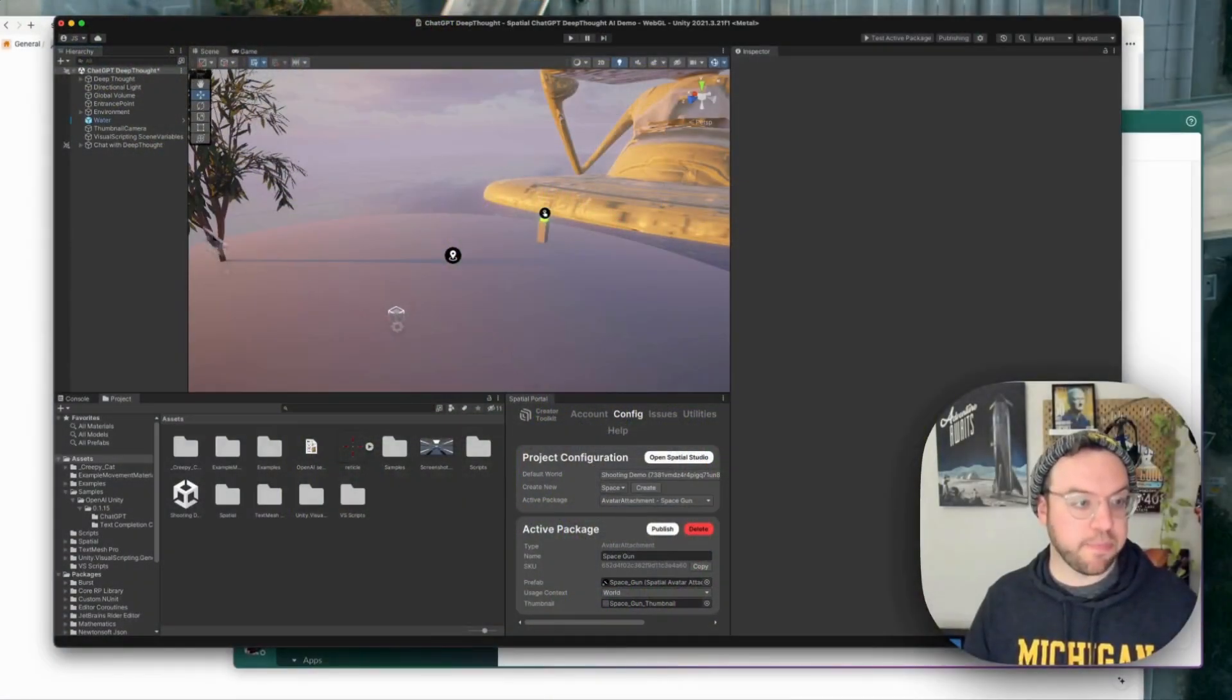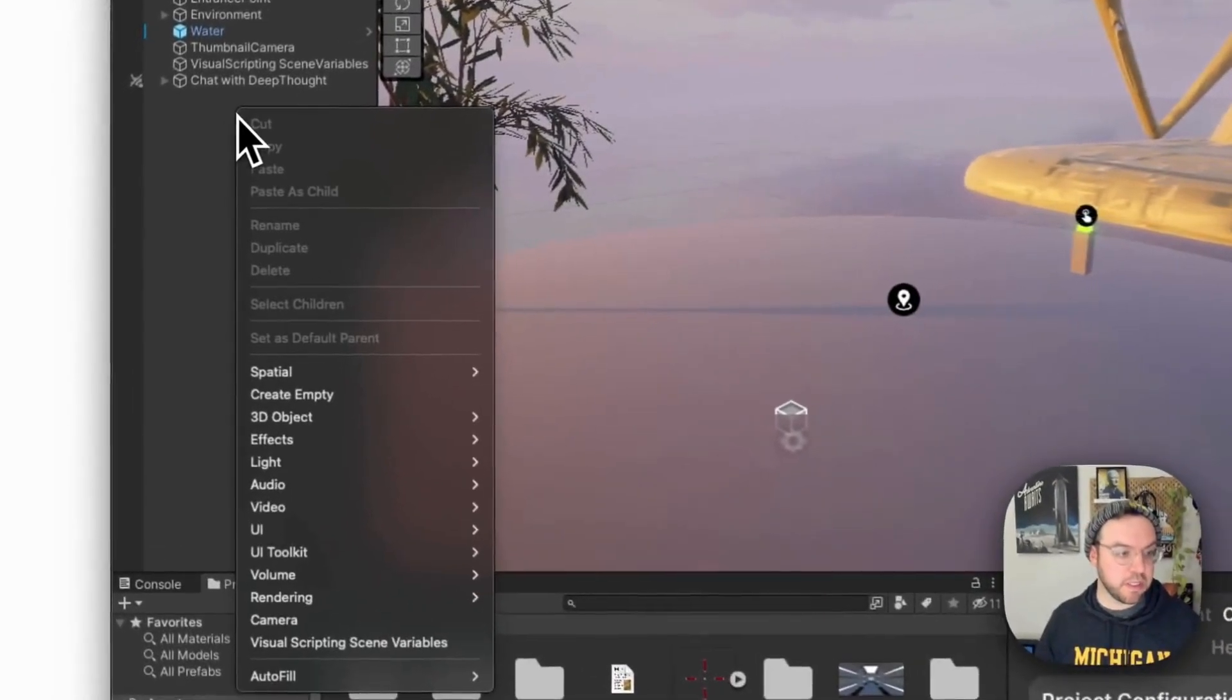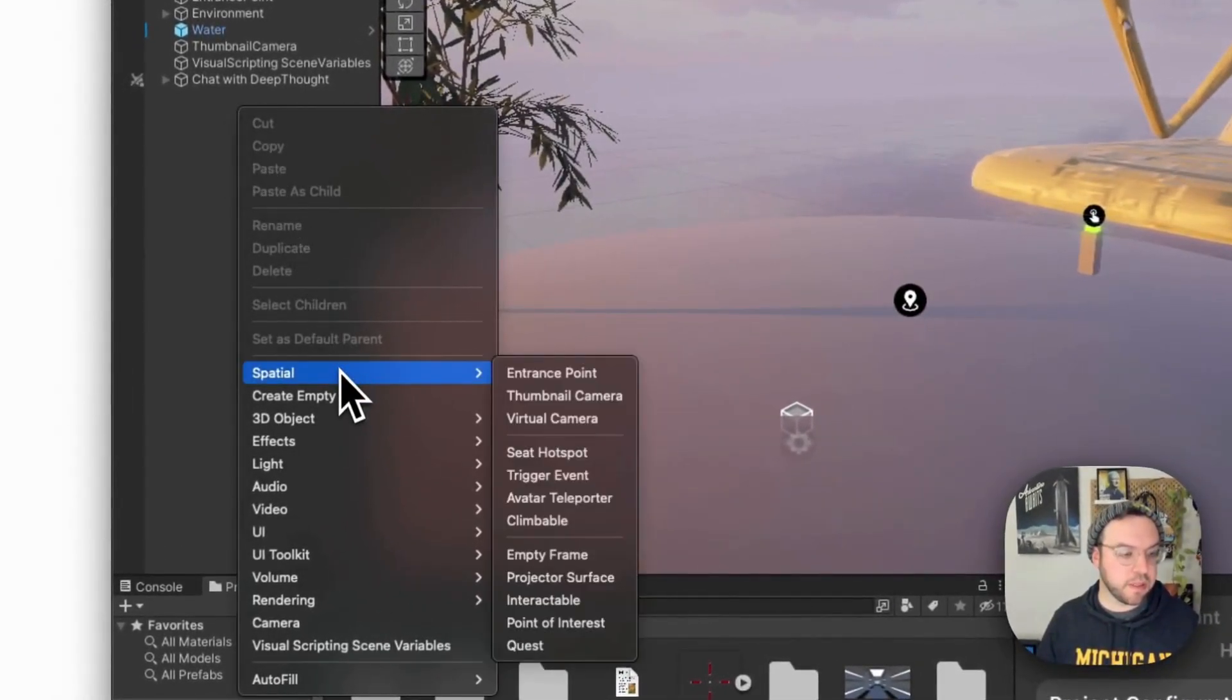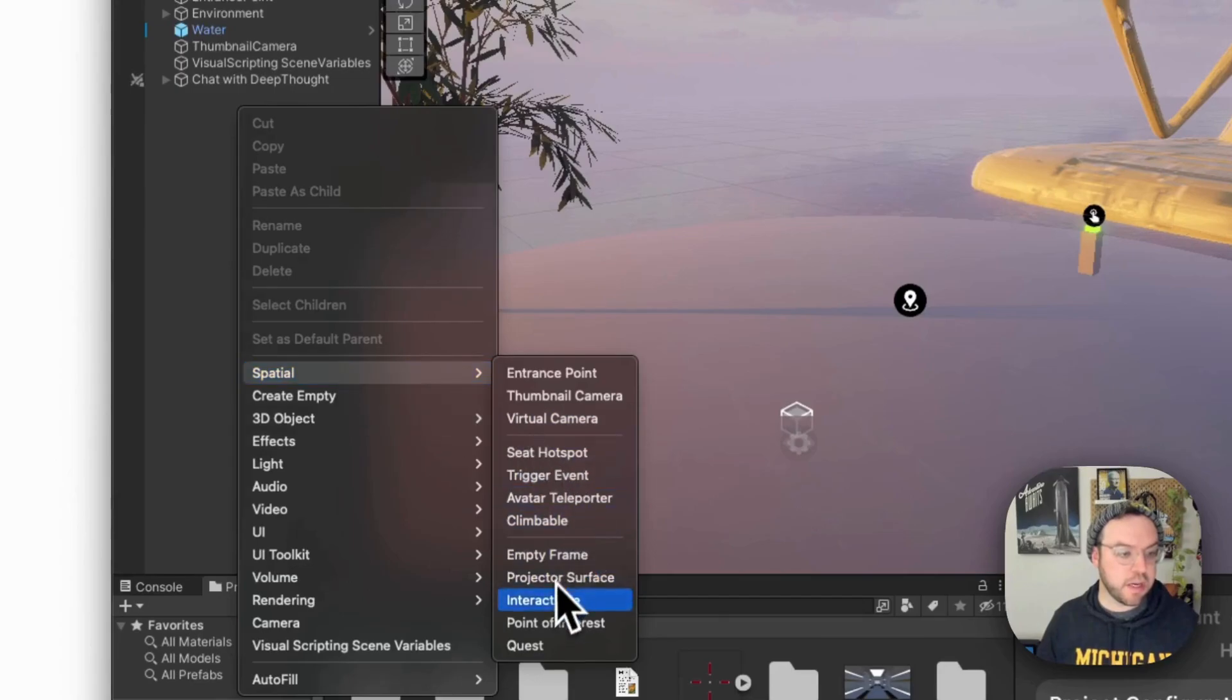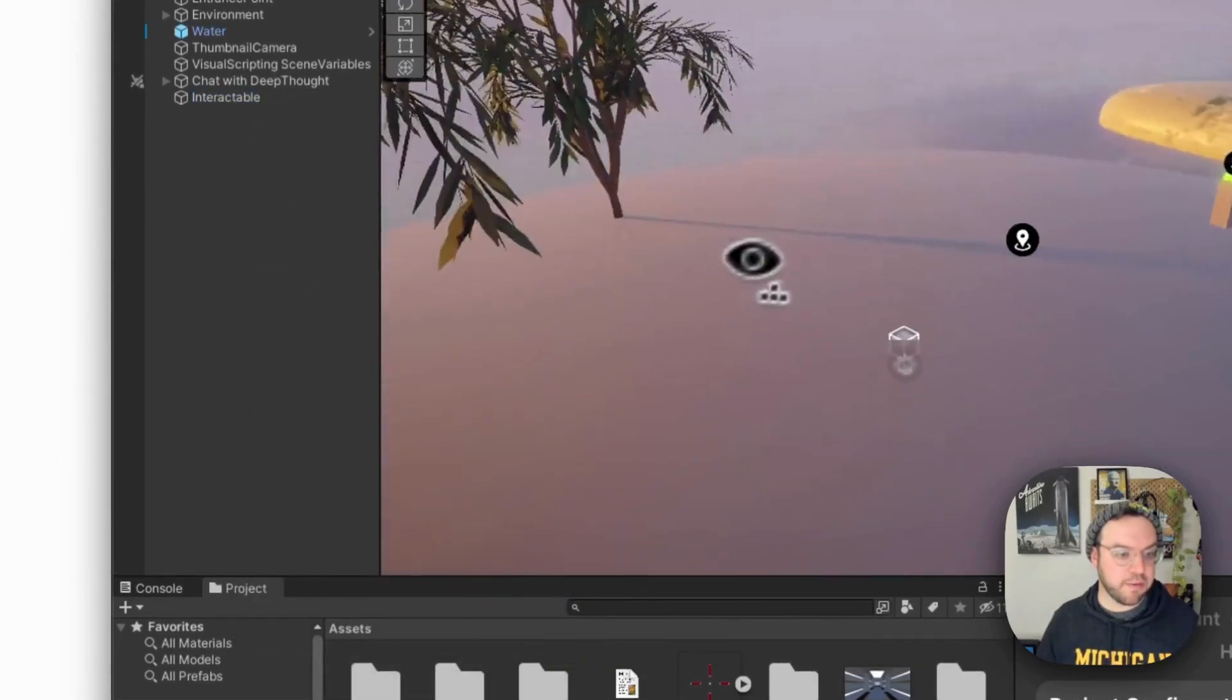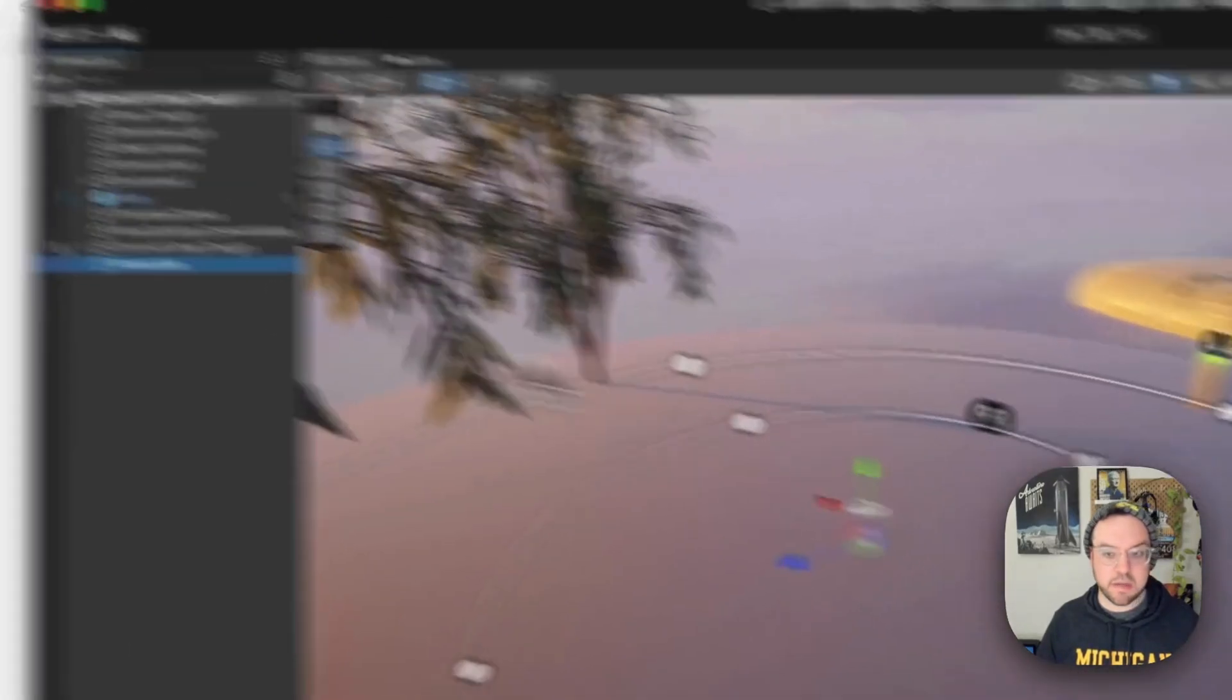So first we're going to add an interactable to the scene. This is of course one way to do it. We're going to right click in the scene hierarchy, go to spatial and add an interactable. And we have that in the middle of our scene.